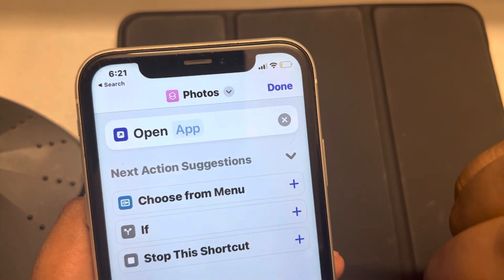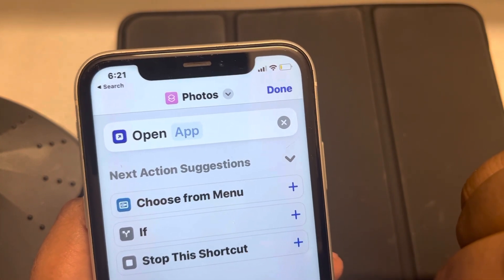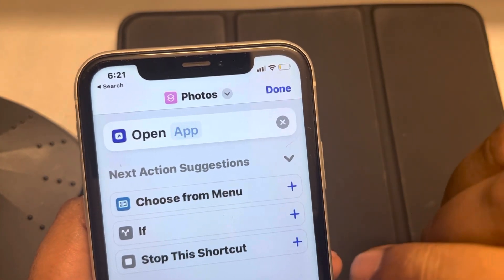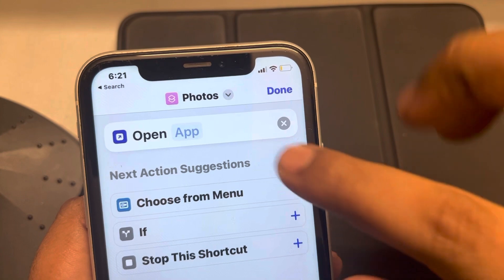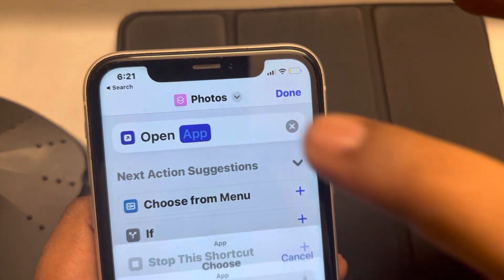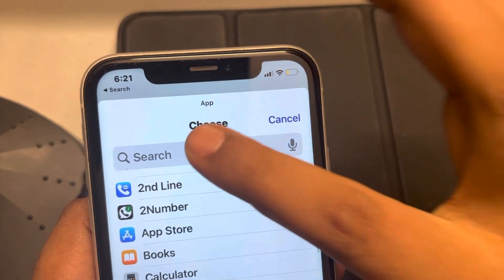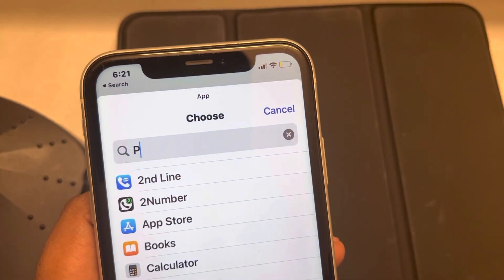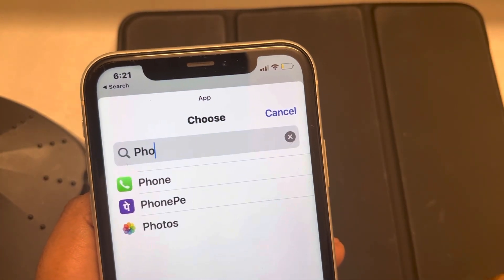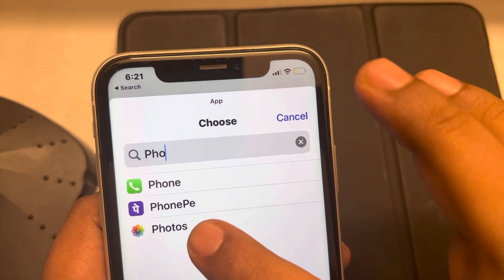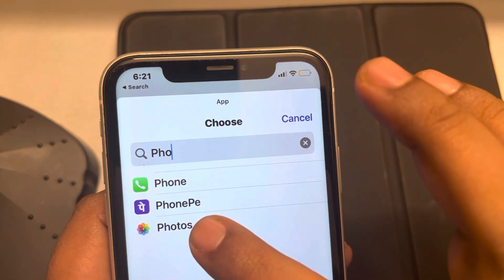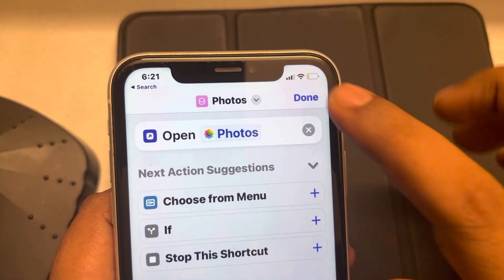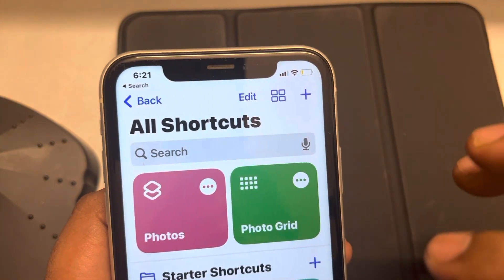The next thing you have to do is tap on this and search for that particular app. In my case, I am changing the icon of the Photos app, so I will select it and tap on Done.